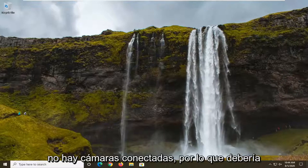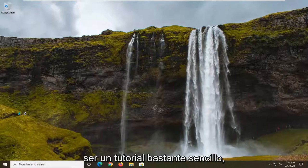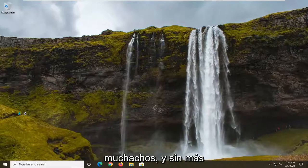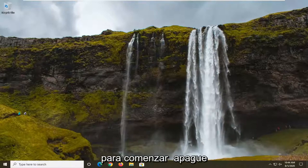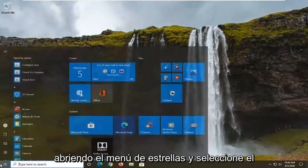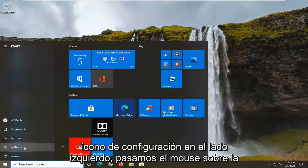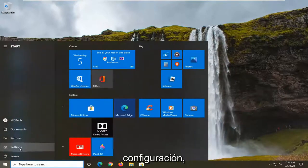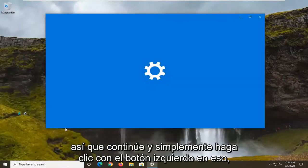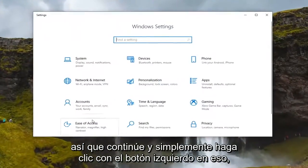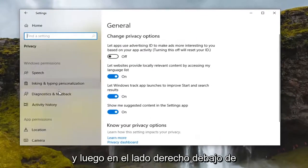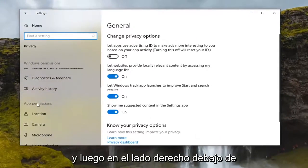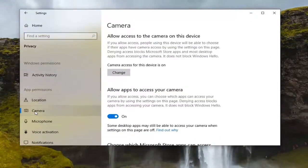No cameras are attached. This will hopefully be a pretty straightforward tutorial, and without further ado let's go ahead and jump straight into it. We're going to start off by opening up the start menu and selecting the settings gear icon on the left side. Go ahead and left click on that, then select the Privacy tile, and on the right side underneath app permissions go ahead and select Camera.